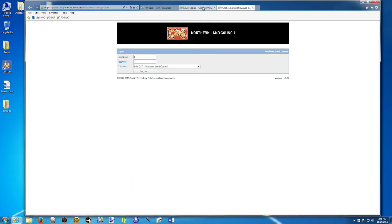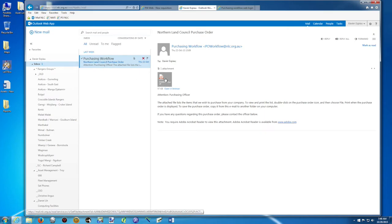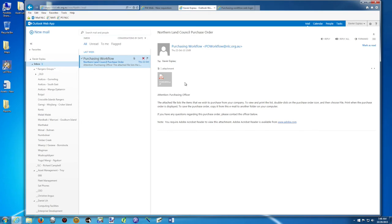So let's have a look at our email now. So I'm going straight to my email. And yes, I can see that I've received an email from the purchasing workflow. This email from the Northern Land Council. And I've got a PDF document attached to this email. That means that the purchase order has been approved and I can now send it to my provider and buy the camera. The payment will be done automatically by the Northern Land Council.